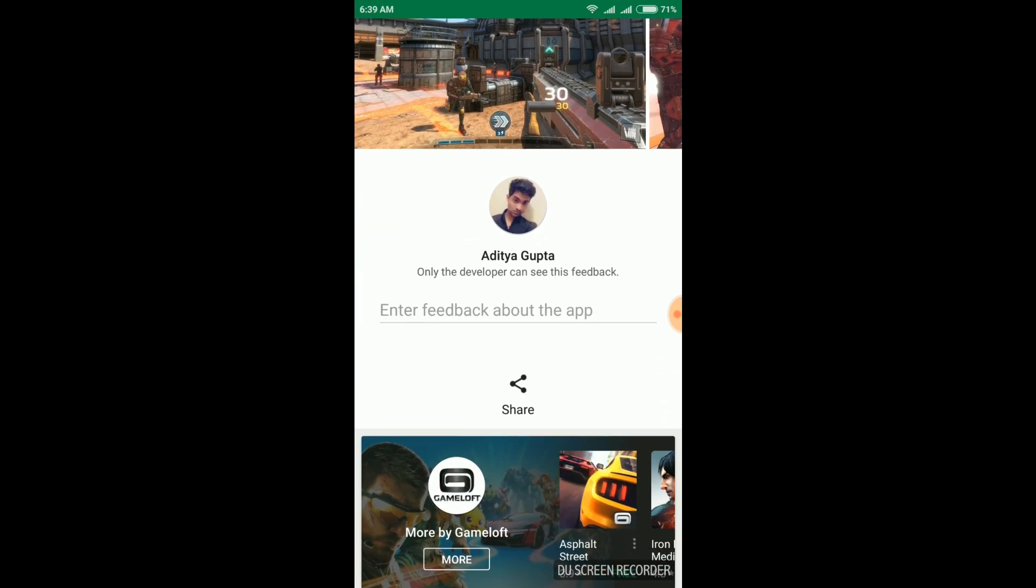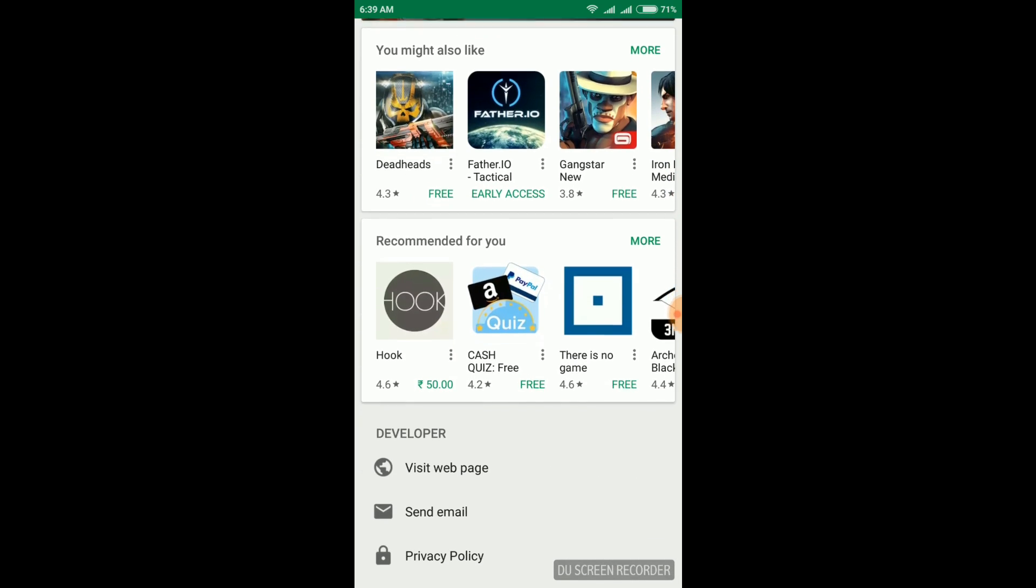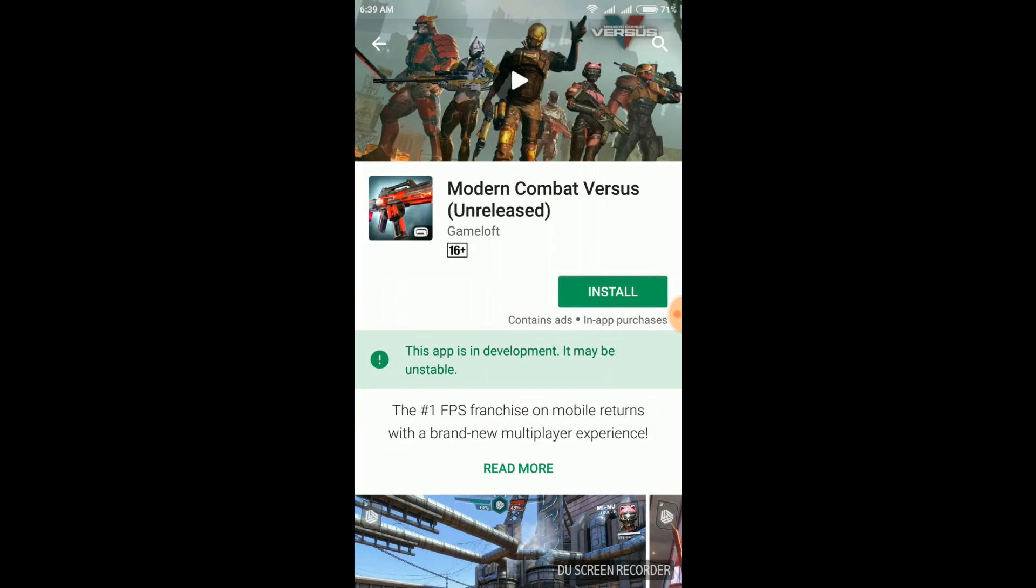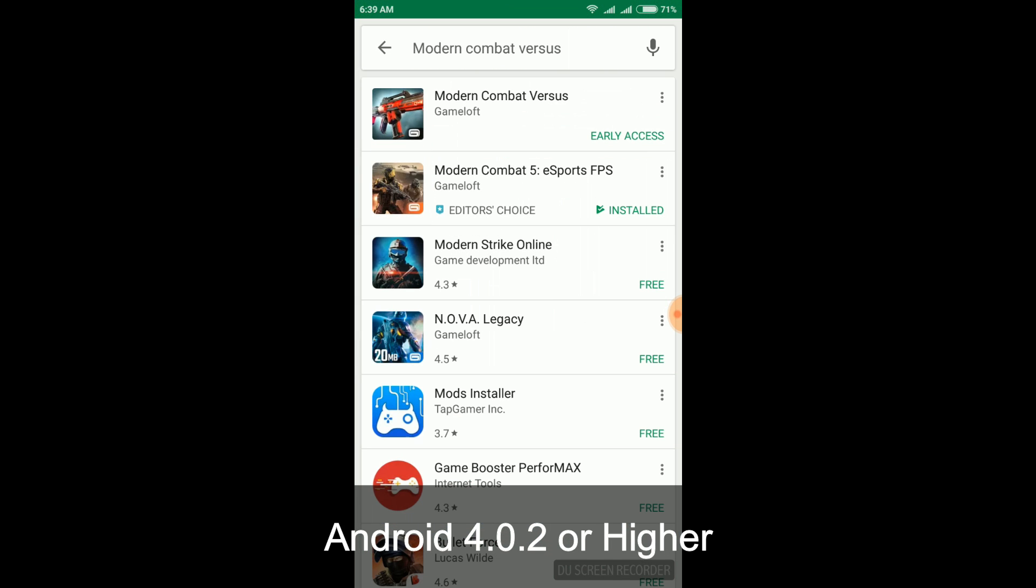This game requires Android 4.0.2 or higher. So your phone must be having Android 4.0.2 or above.